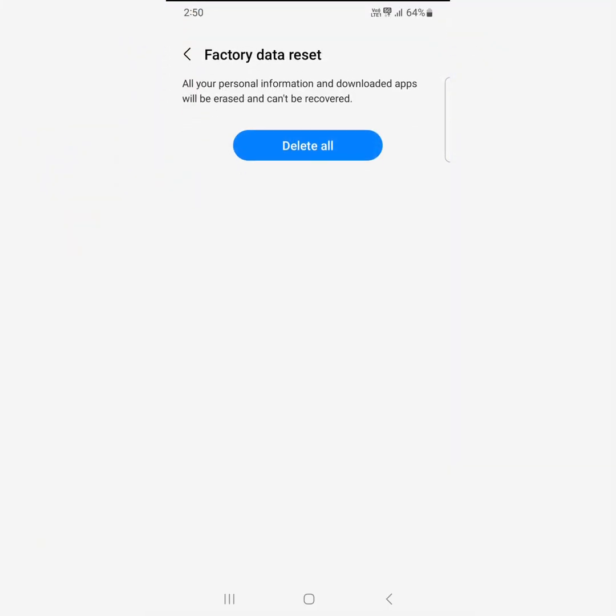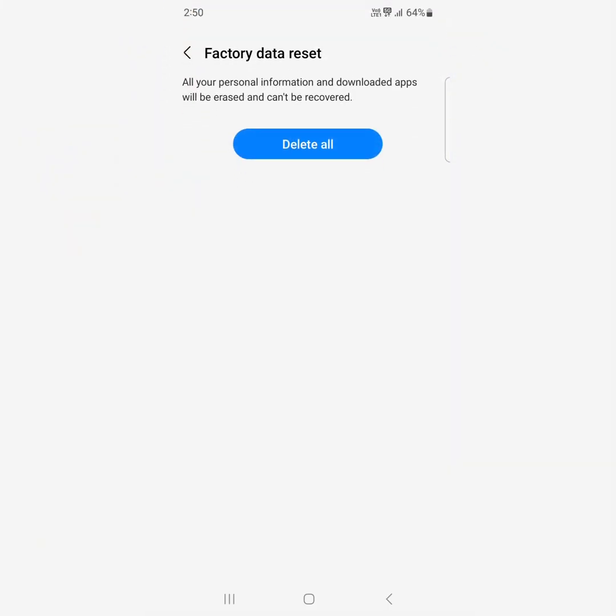Unlock your phone. Now tap on delete all. When you delete all, it will delete all your phone data to factory reset like new phone.